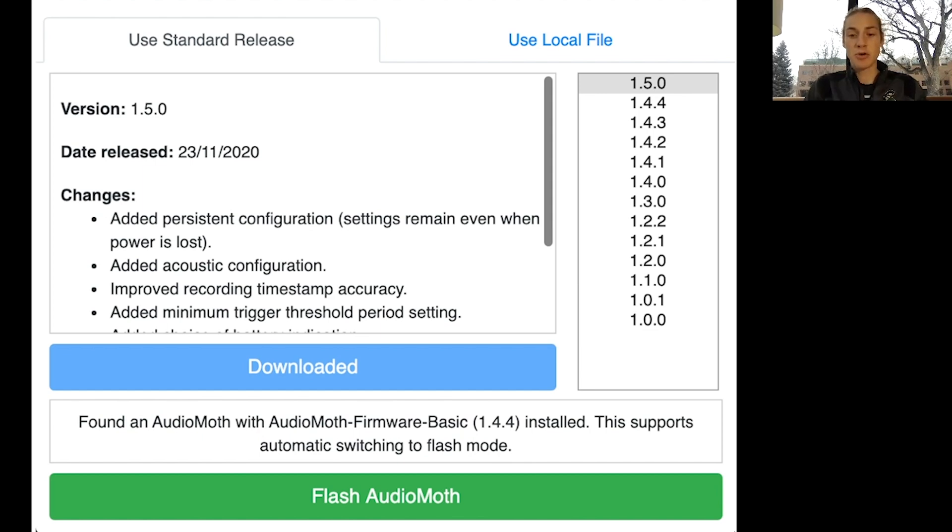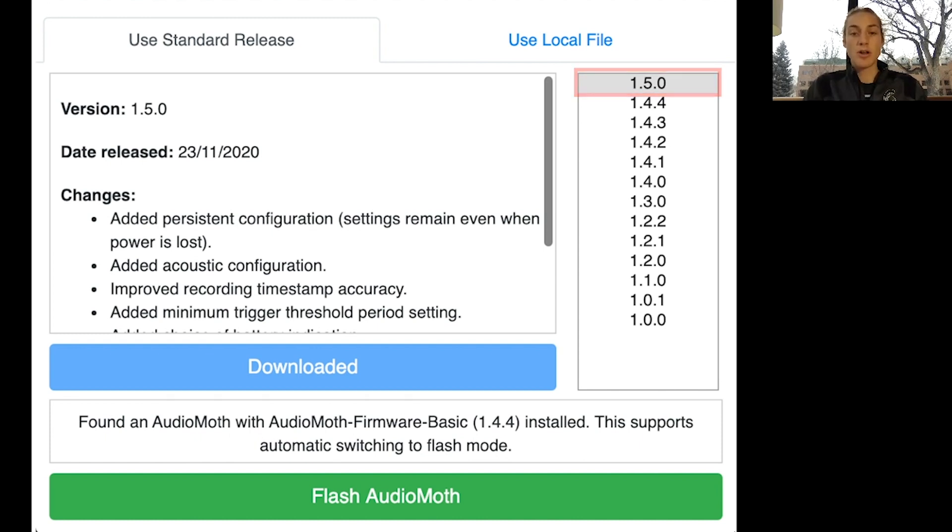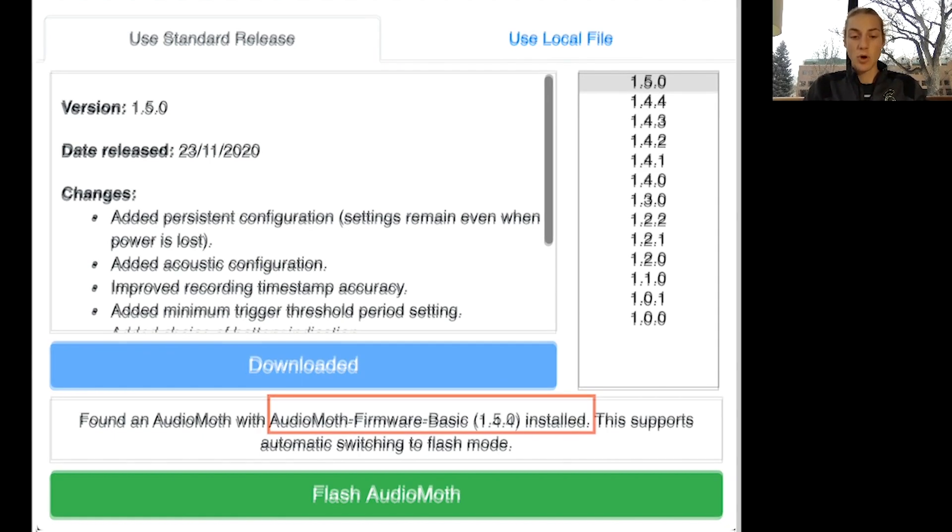To update it to the most recent version, just select 1.5.0 and hit Flash AudioMoth. While the AudioMoth is updating, the LED on the AudioMoth will turn off, and once the update is complete, the LED will turn back on.